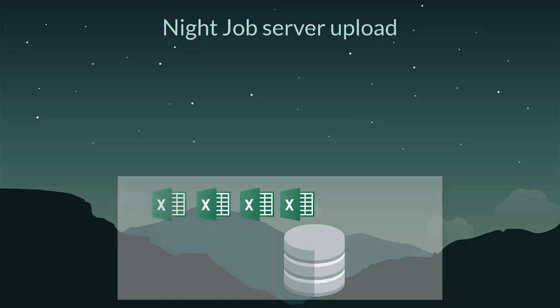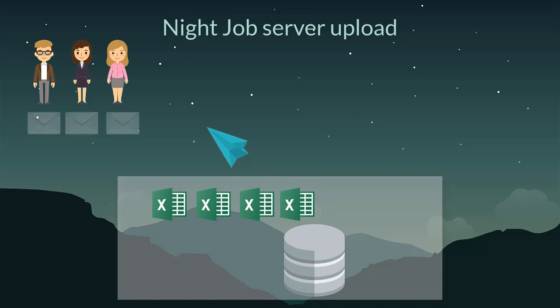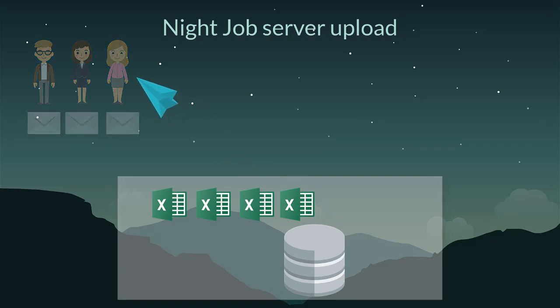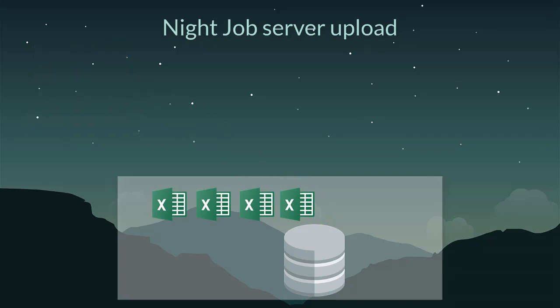For each processed file, the server will send a summary to the user, so he can view the result of processing the file next day.